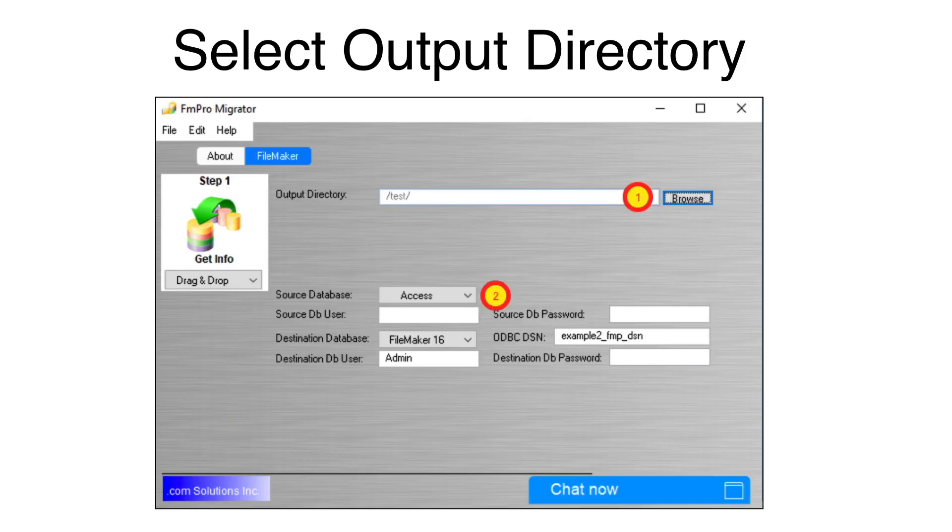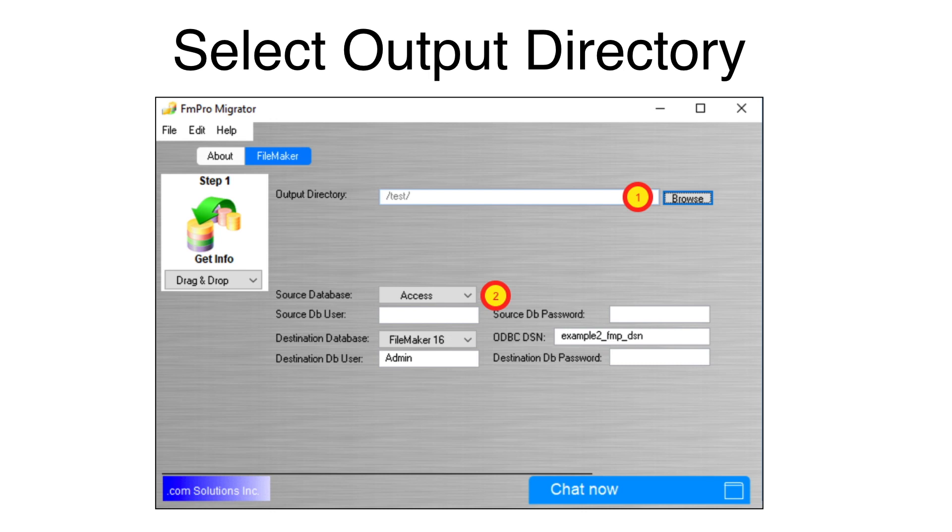Make a new project folder, if necessary. Open FMPro Migrator. Select your project folder as the output directory. This is where FMPro Migrator will store its project files.